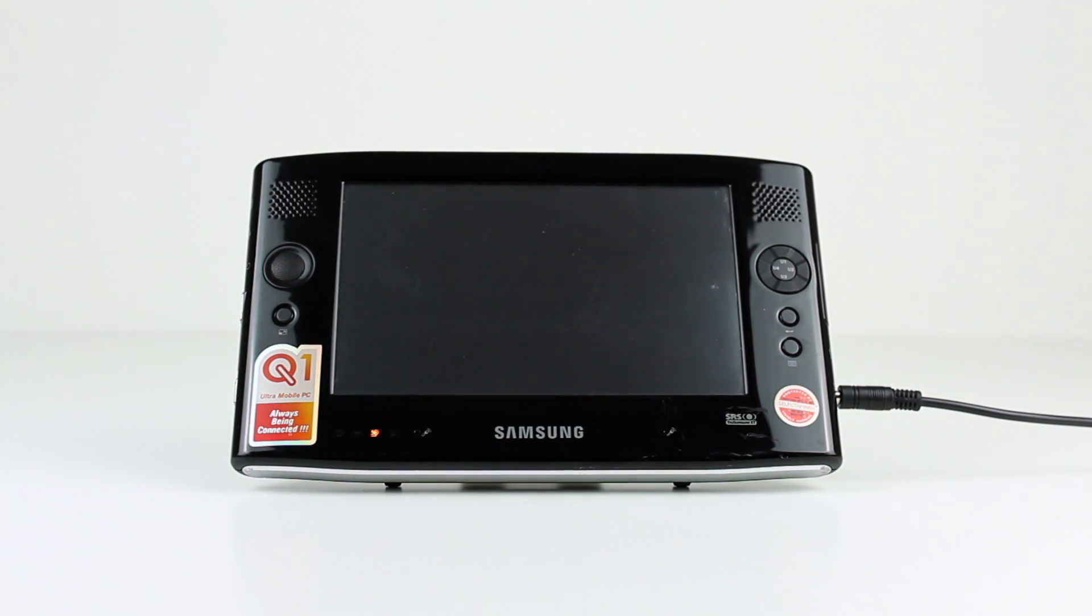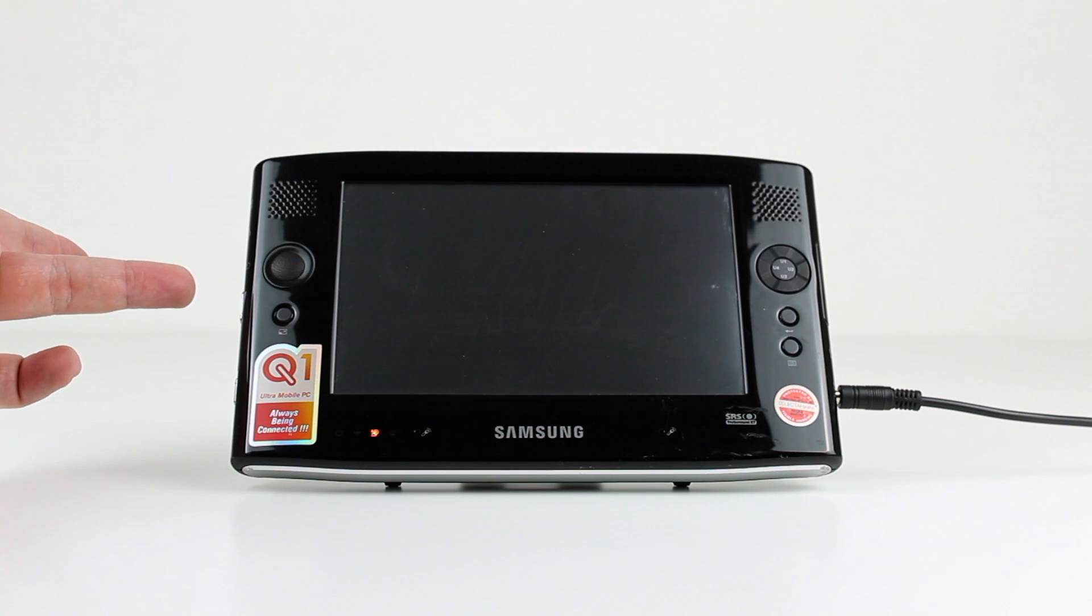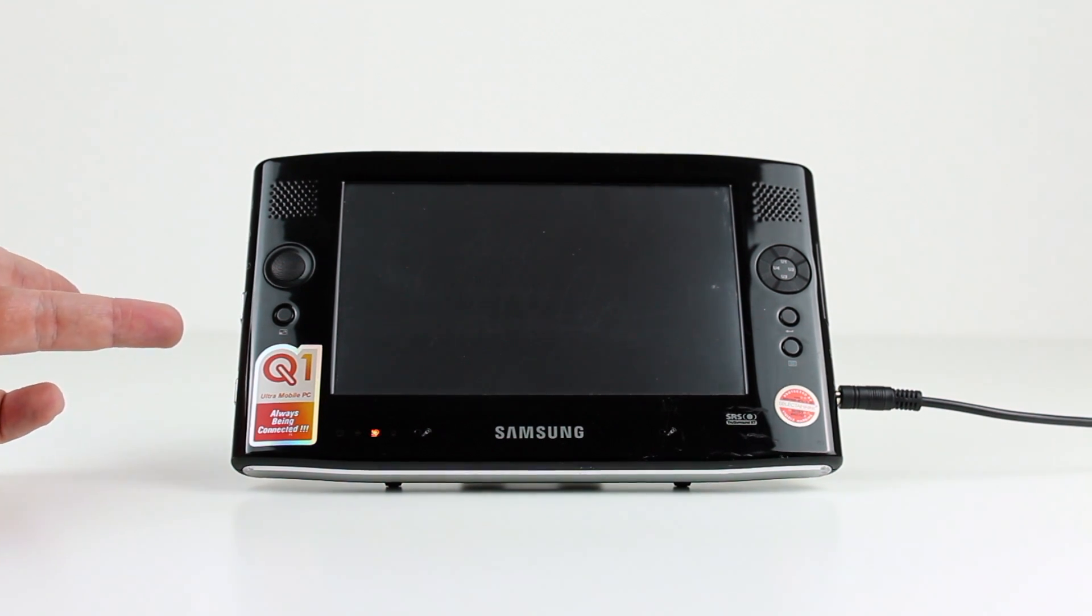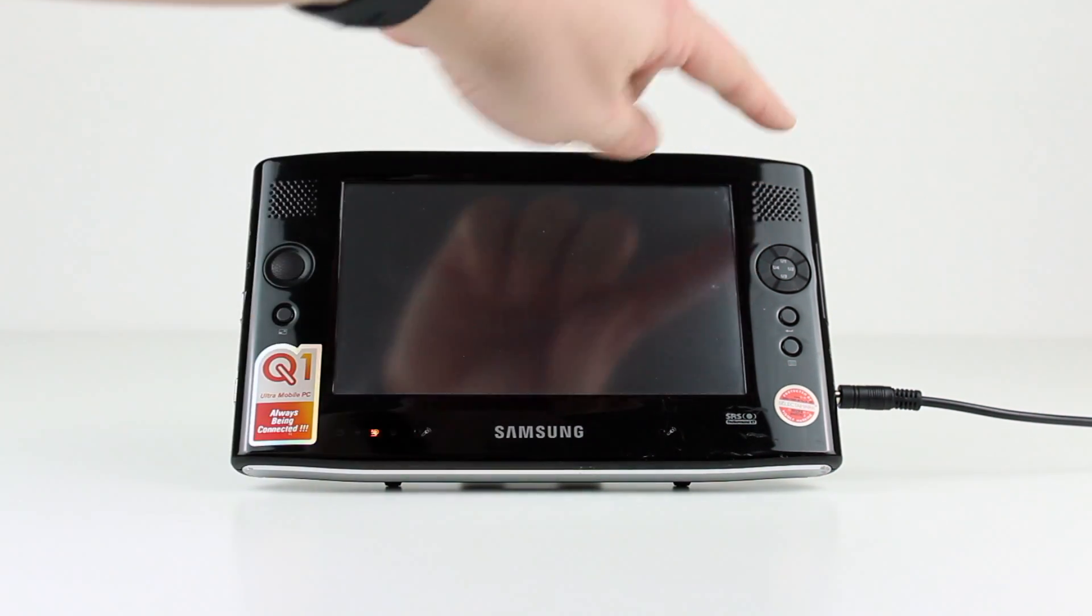On the left hand side of the device is a full-size USB port, headphone jack, a volume slider, as well as the hold button which I have no idea what the purpose is for.